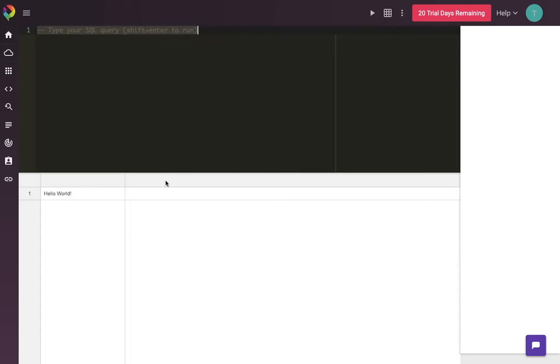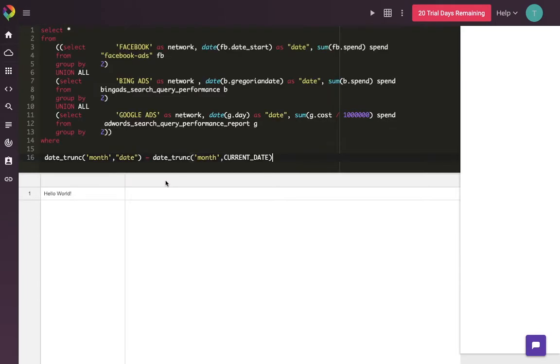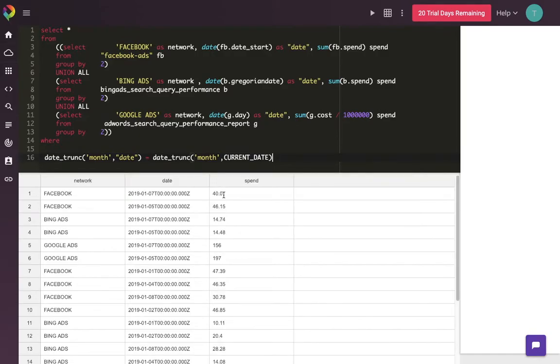The last thing we're going to do is create a report in Google Data Studio. I've written a query that models the data in a way that makes it easy to create the report that I showed in the beginning. There are three columns: an ad network column, a date column, and then a spend column for the amount that we spent that day.